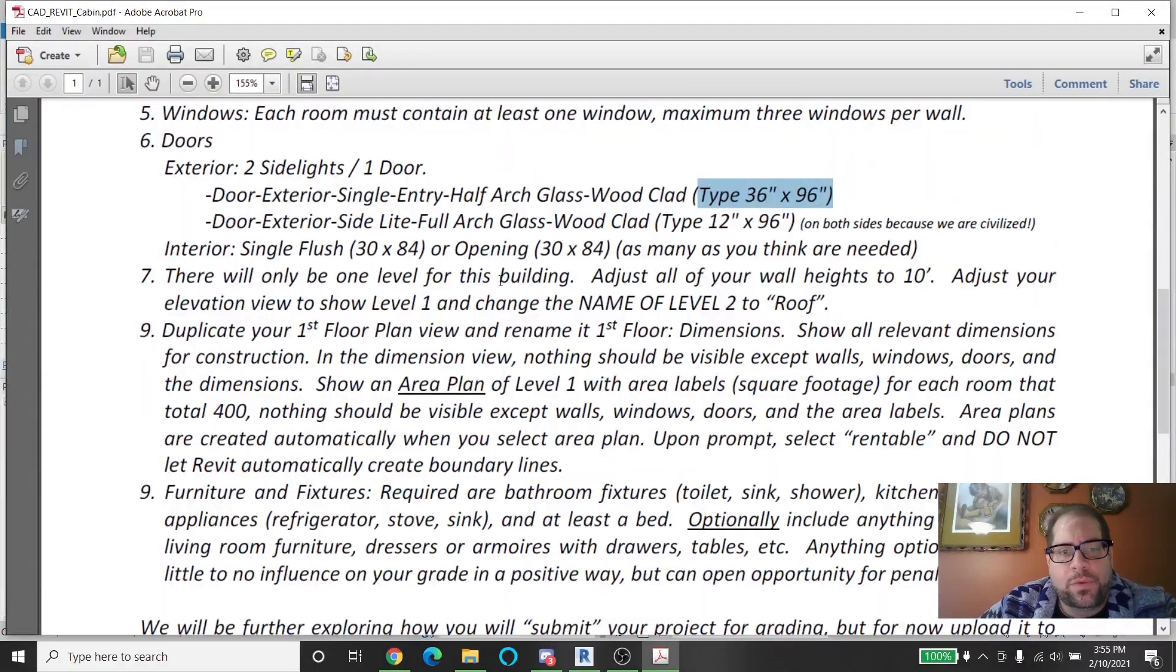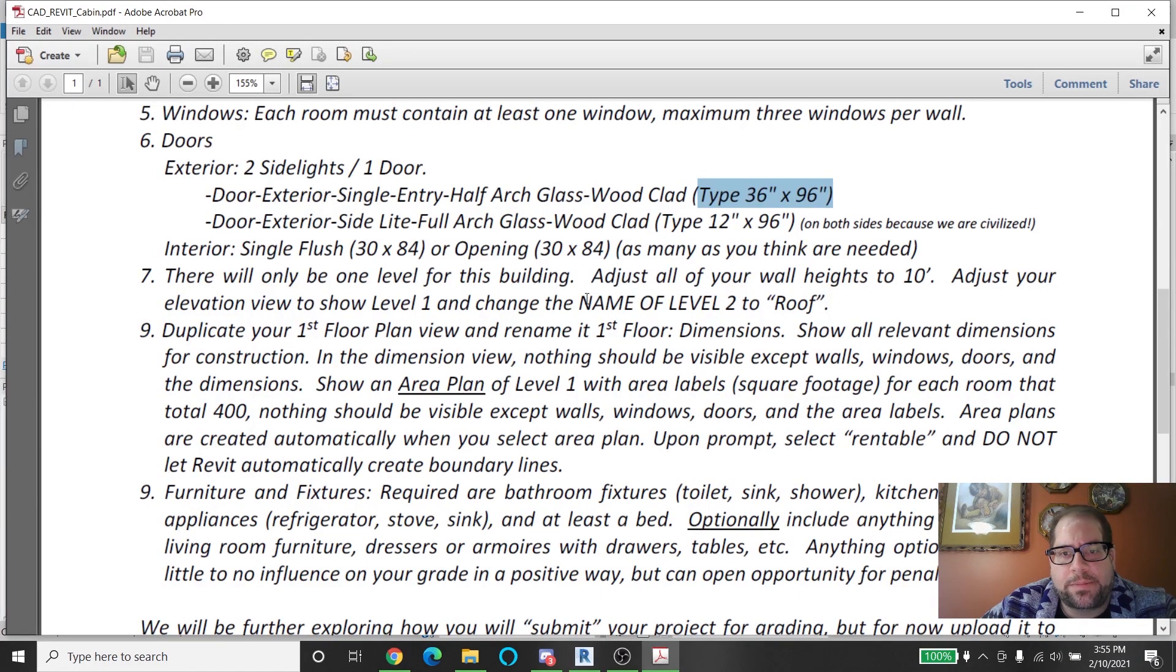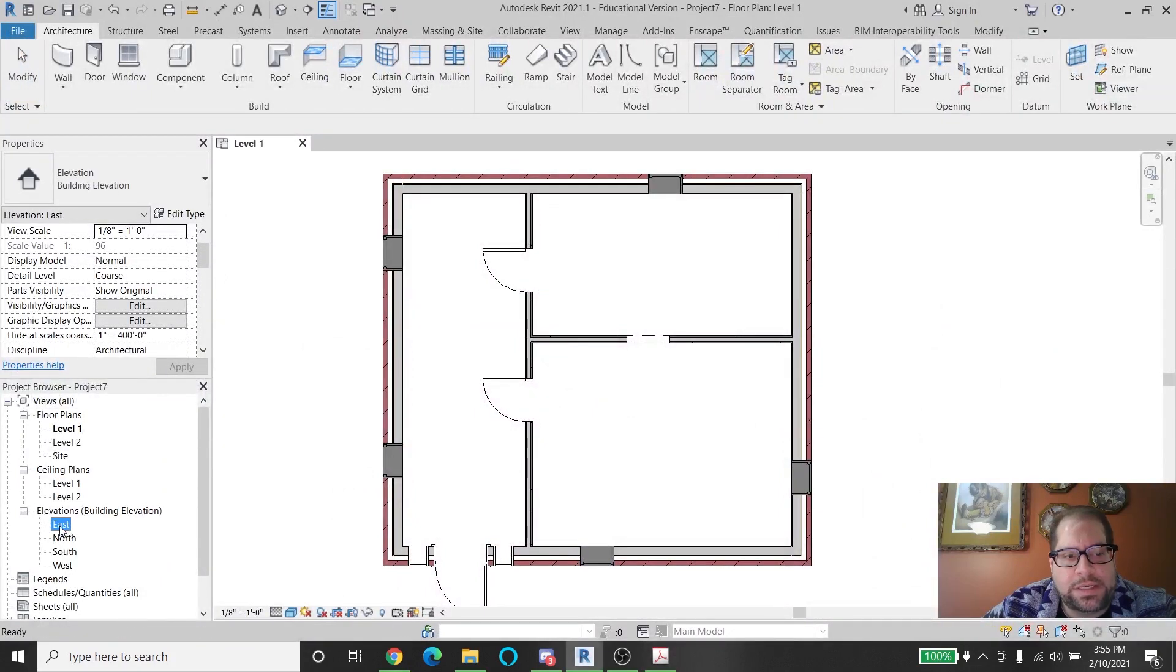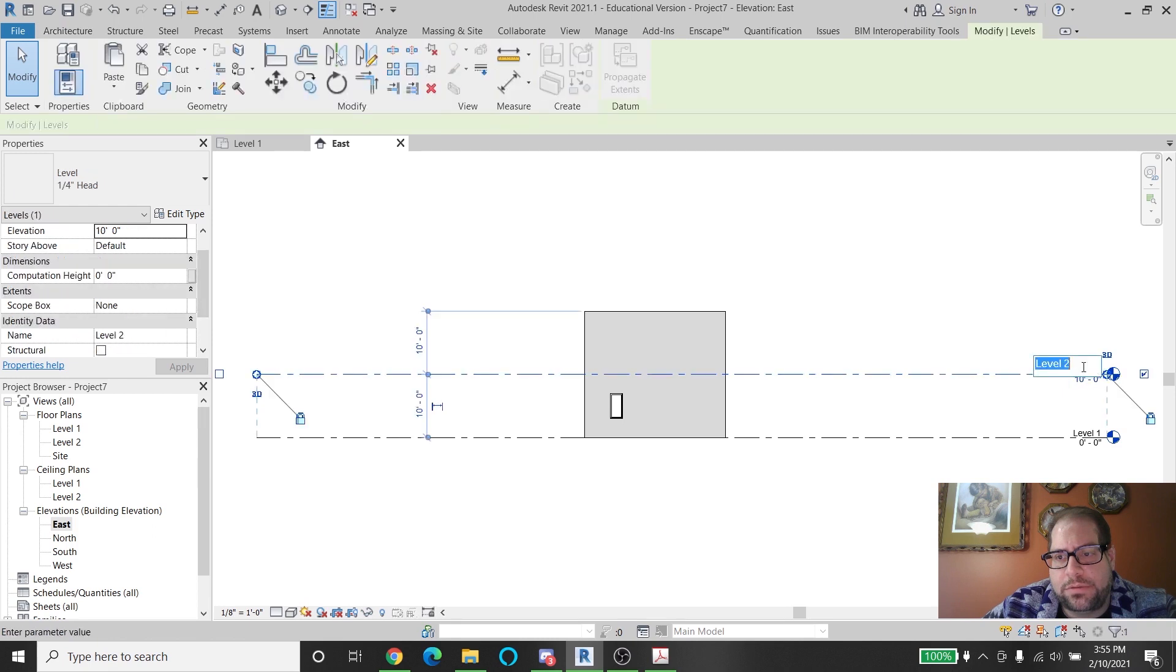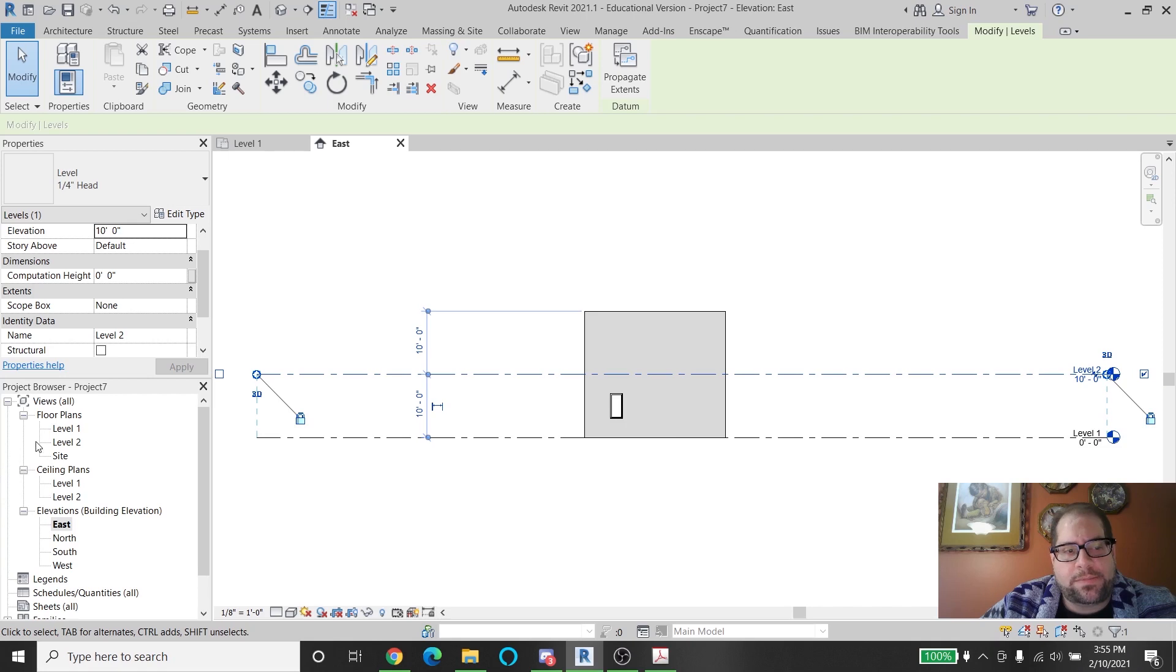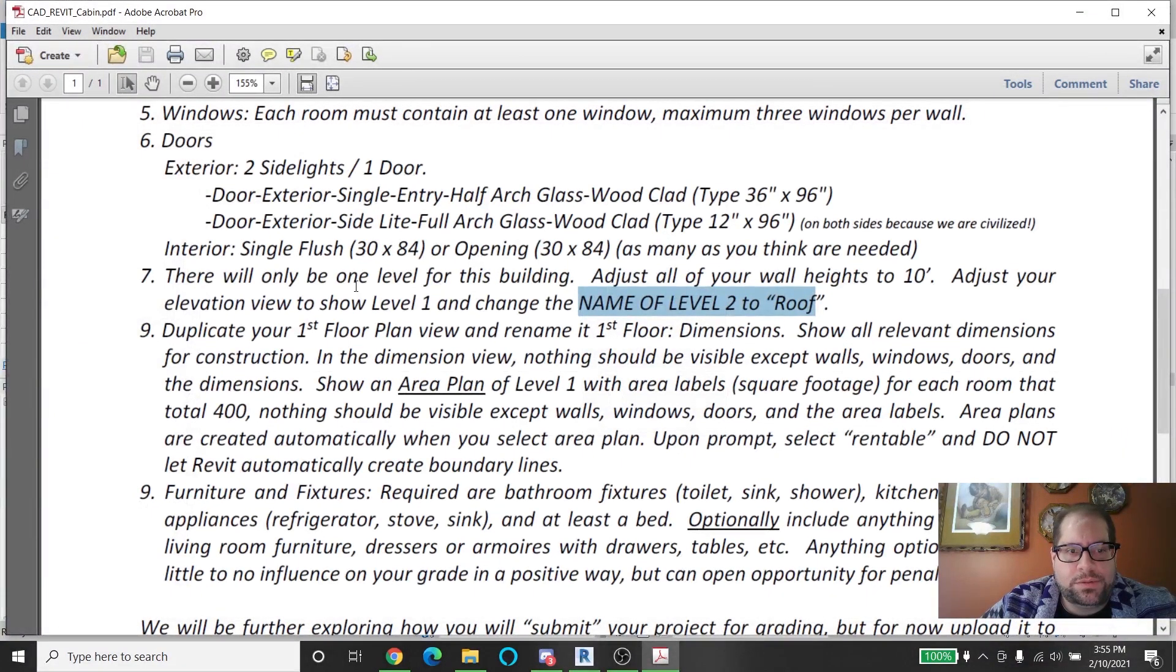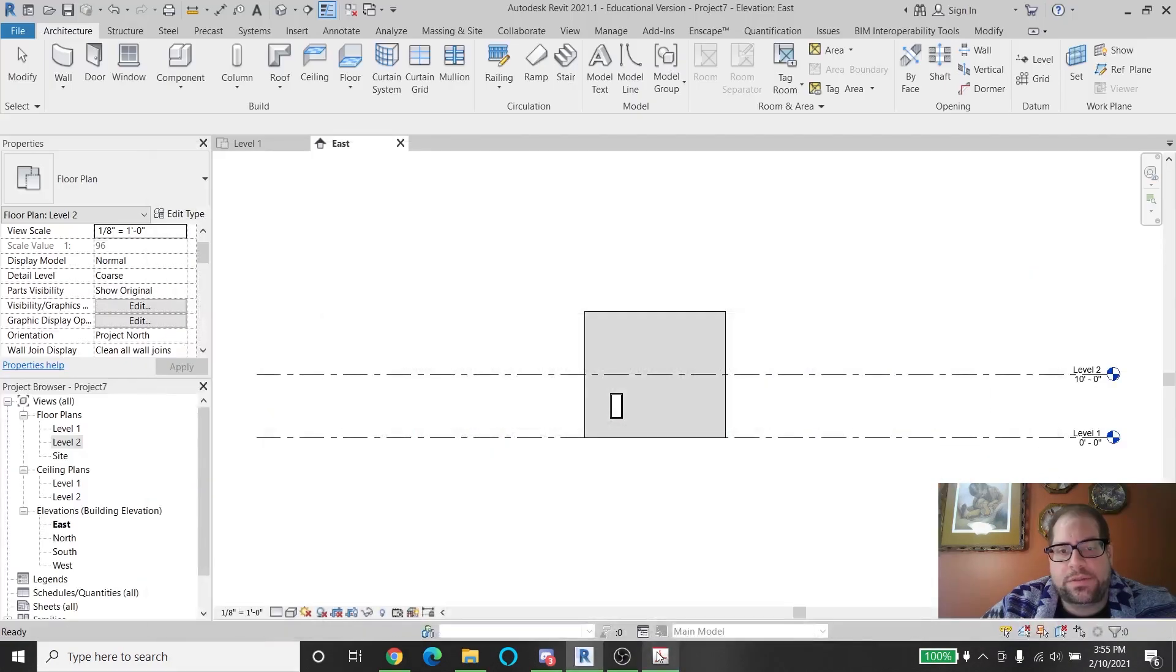Next over here. We're going to be looking at the levels. All I need to do is show that I'm going to name level two to roof, and you're going to rename your levels in any of the elevation views. So here's level two. I can rename it here. After you rename it, you'll see that it prompts you to change the name of the floor plan that corresponds to it. The document also says that I have to adjust all of my wall heights to 10 feet. There's two ways to do that.